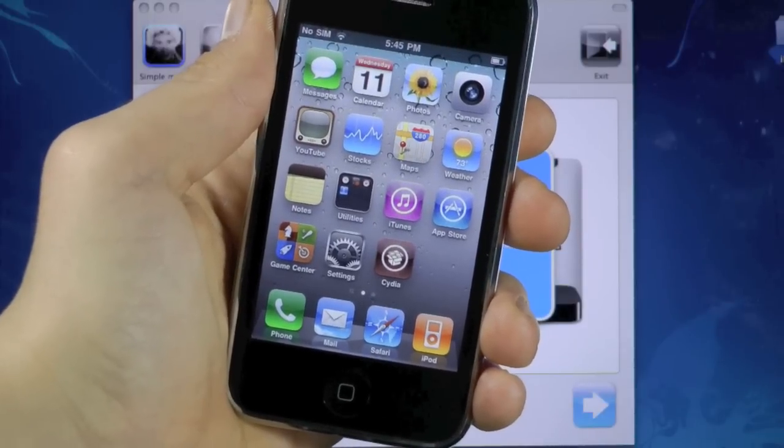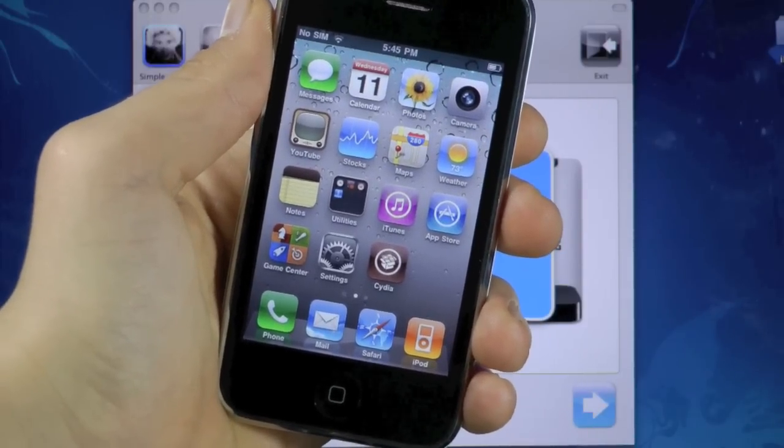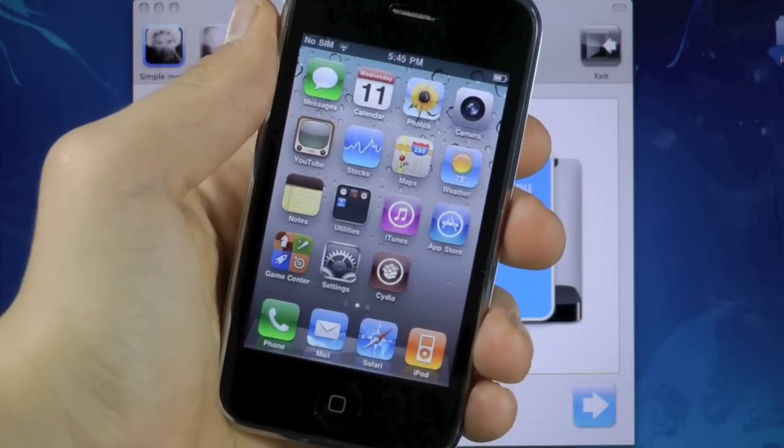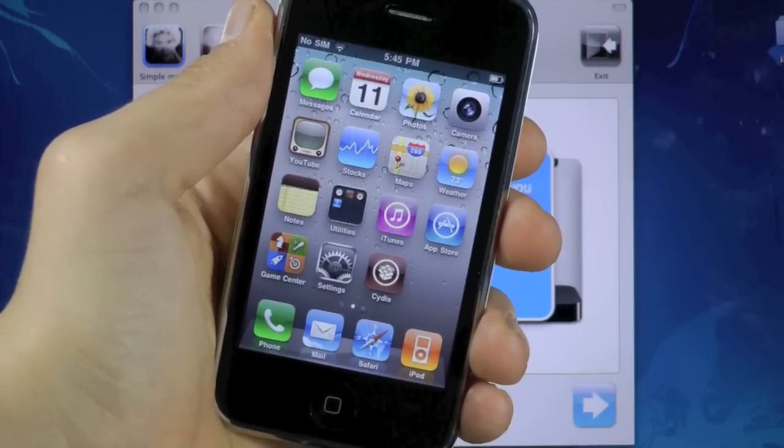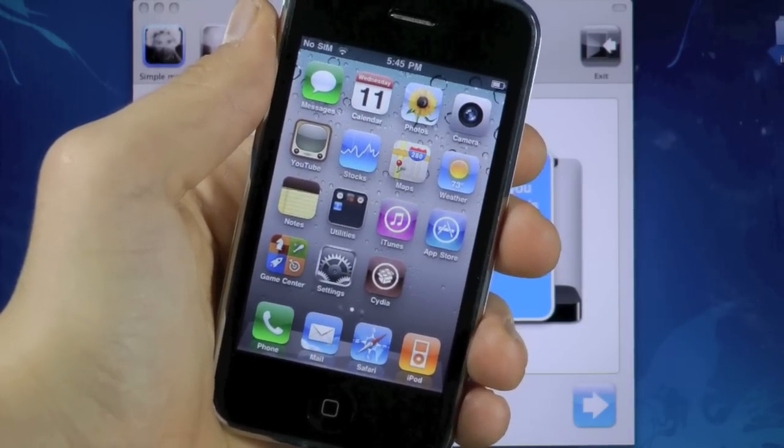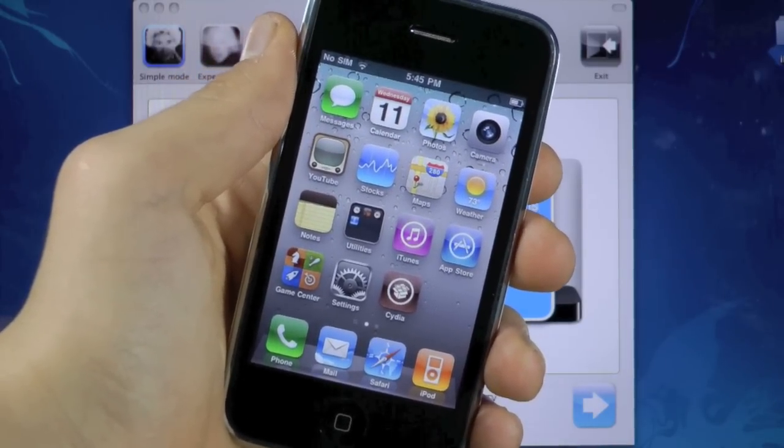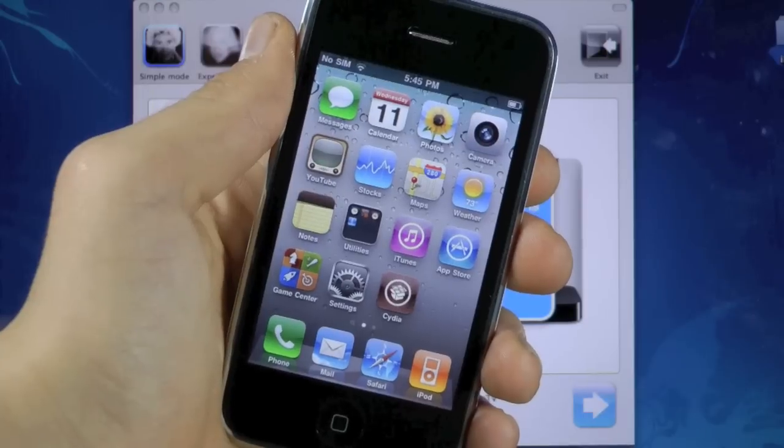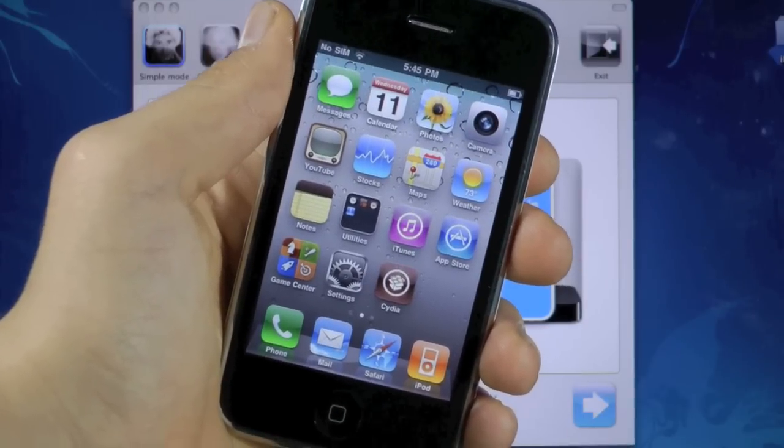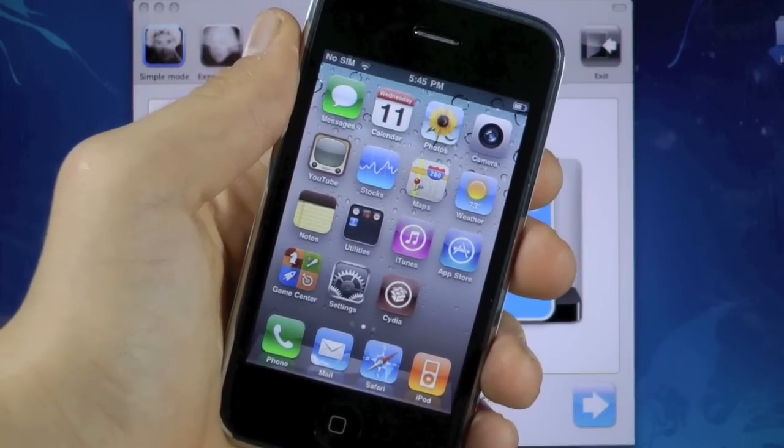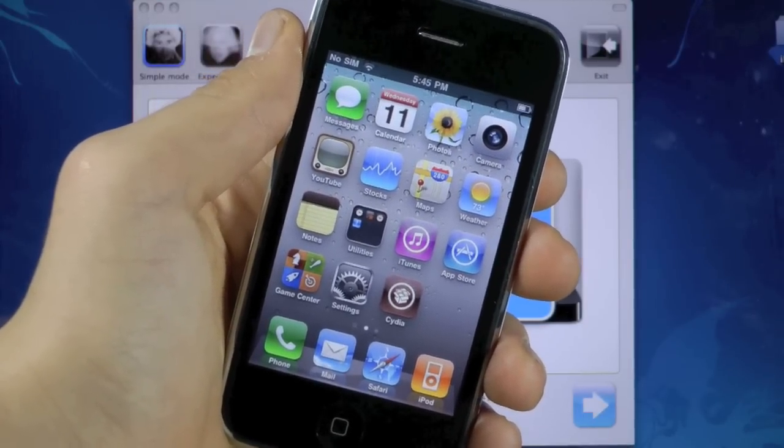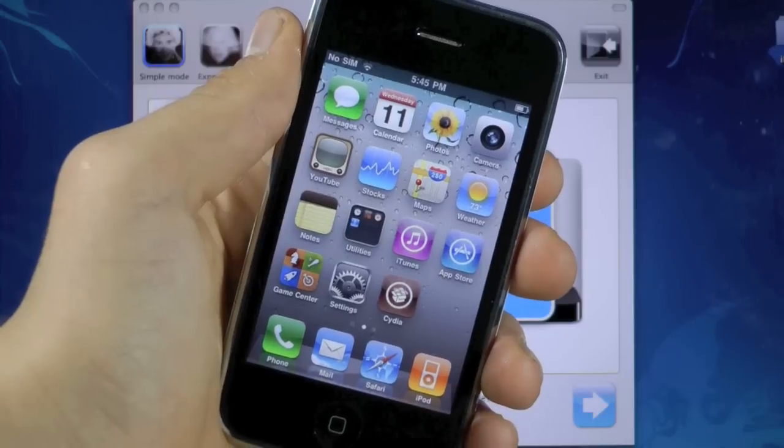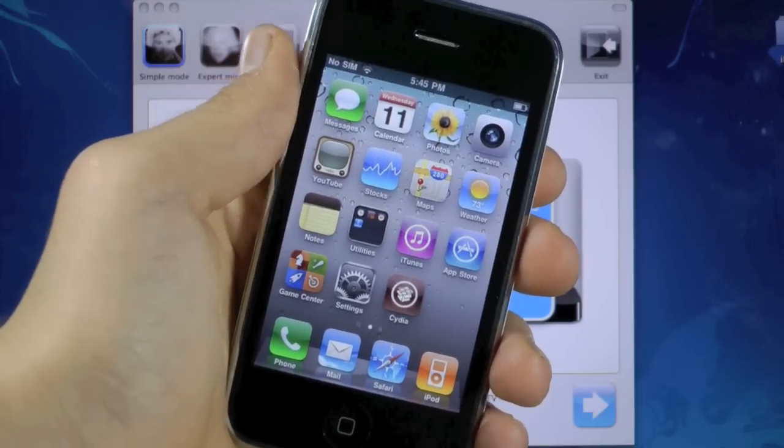Hey guys, EverythingApplePro here. In this video I'm going to show you how to jailbreak 4.2.8 on the Verizon iPhone 4, as well as jailbreak and unlock 4.3.3 by preserving your baseband using Pwnage Tool for the iPhone 4 and 3GS.